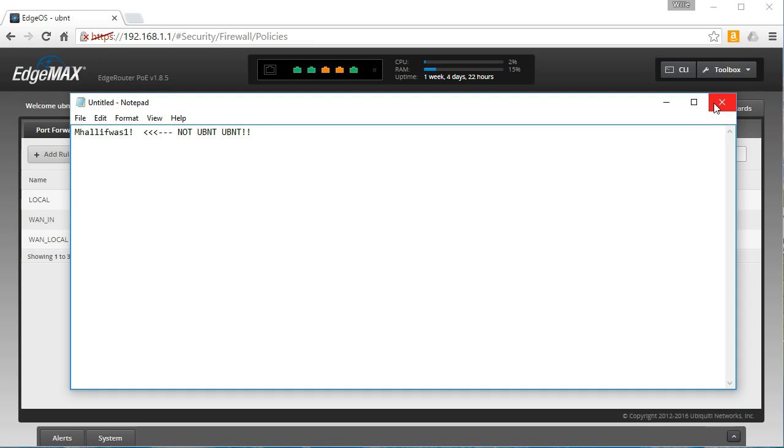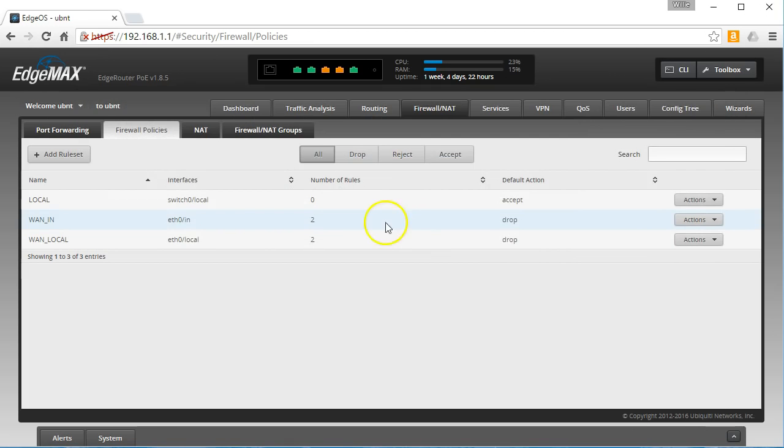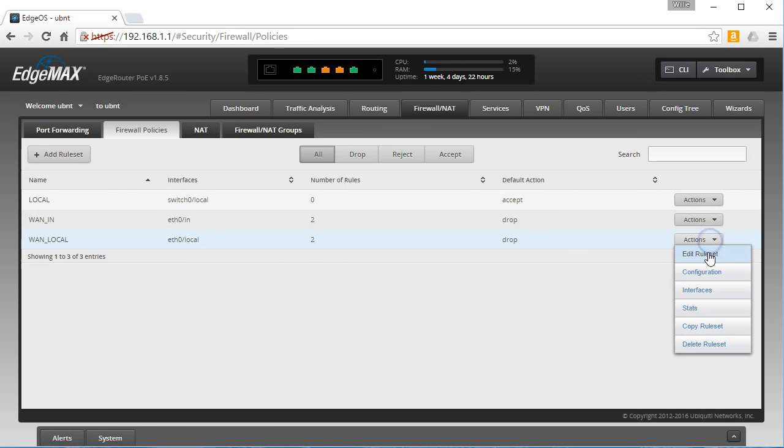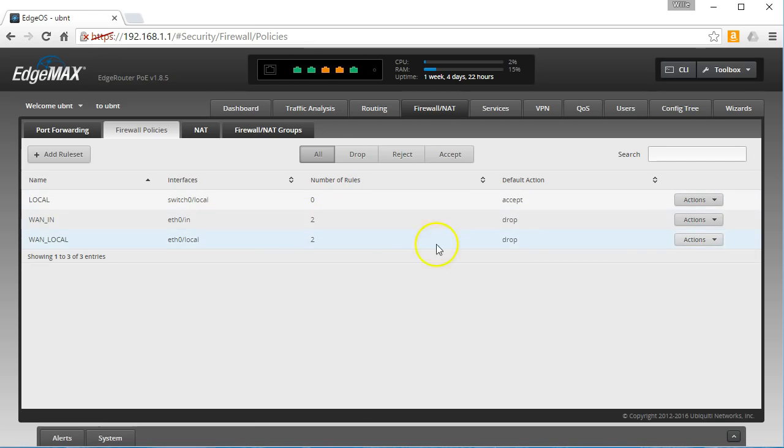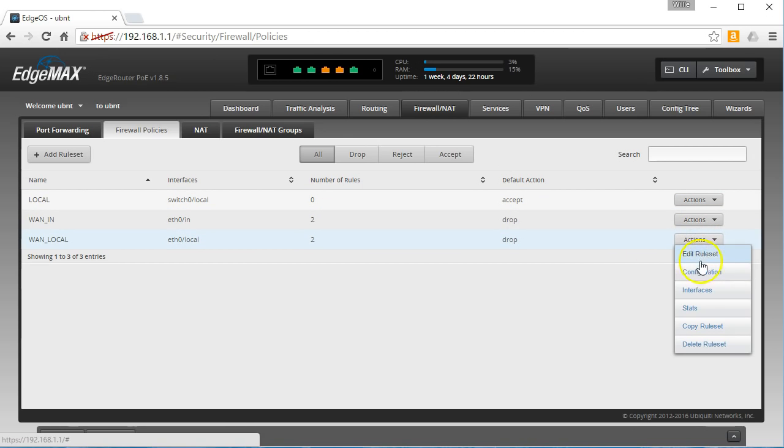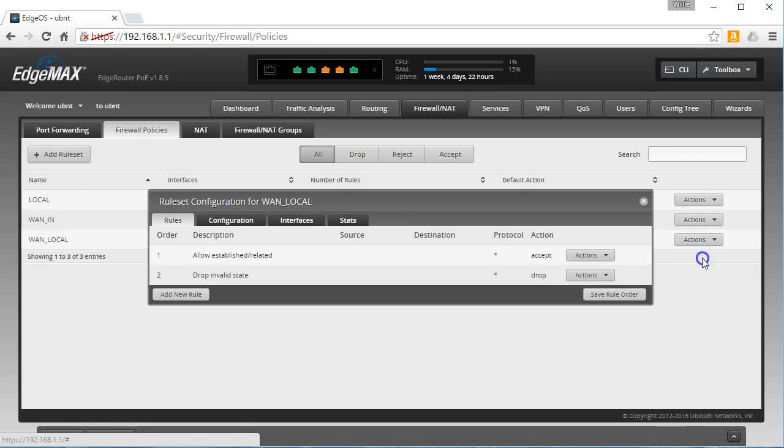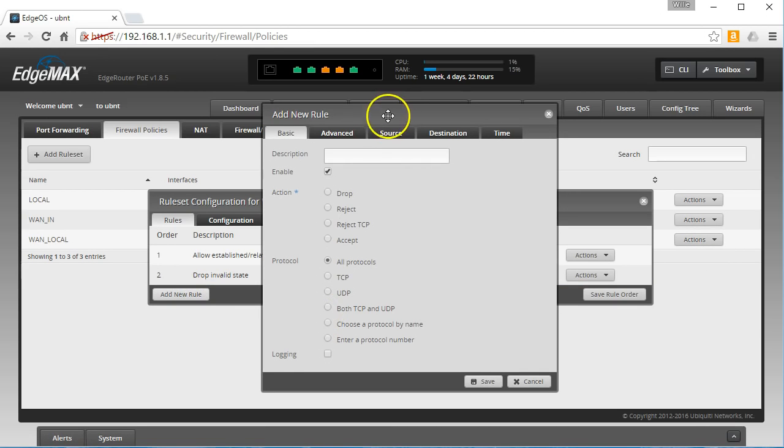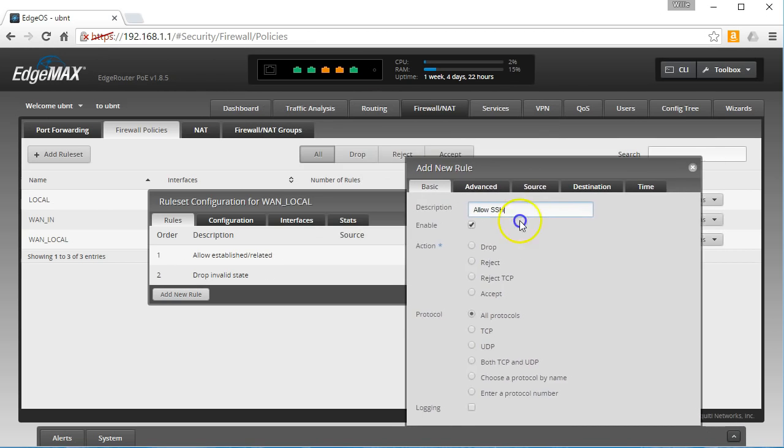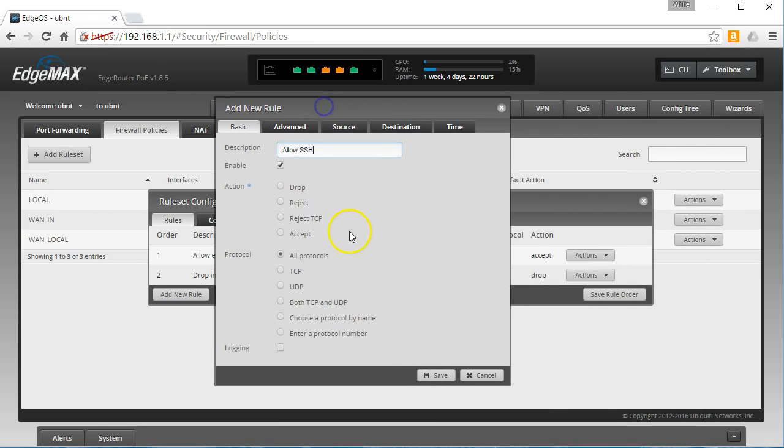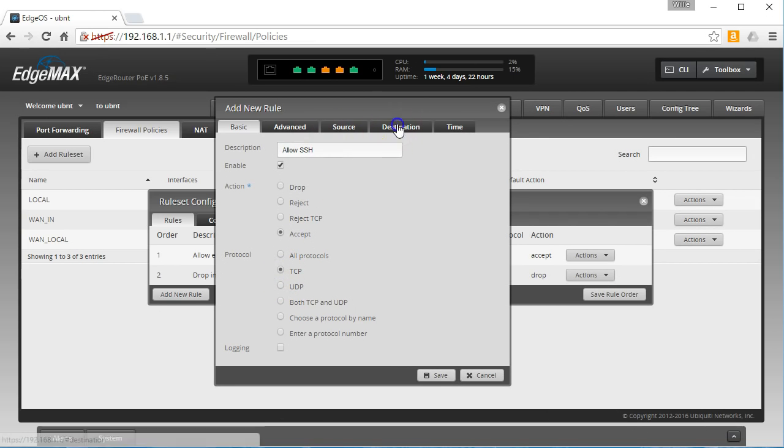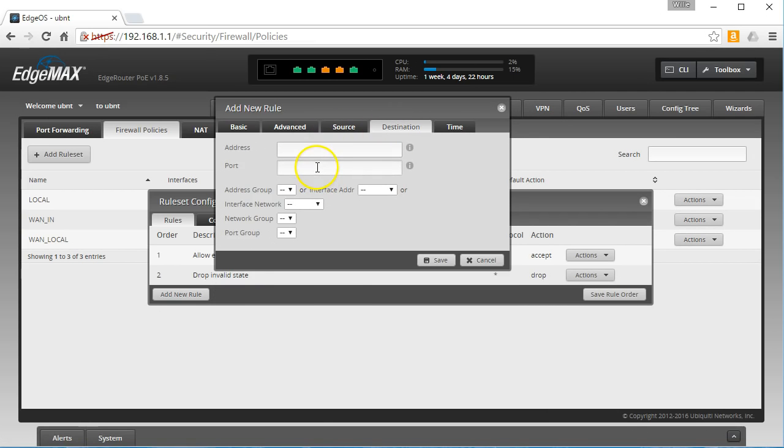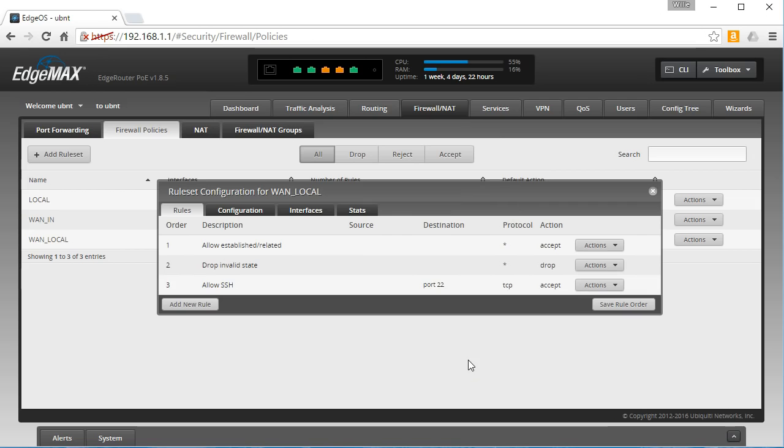Now that I've given you fair warning on that, let's take a look at these rules. If we want to allow SSH into this from the outside, we'd edit the rule set, we'd add a new rule, and we would call it allow SSH.